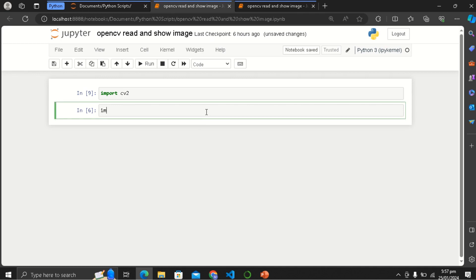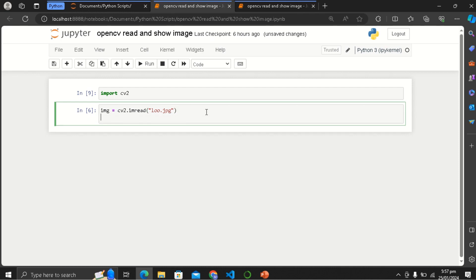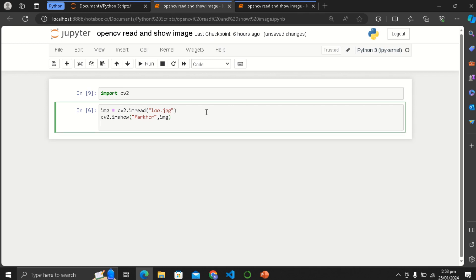The next thing is we are going to read the image file. First make a variable and then use cv2.imread with the image name, like 'load.jpg'. Then we are going to show the image using cv2.imshow. We give the window the name 'my whole' as it was the previous name, and then write the variable image in which the image is stored.